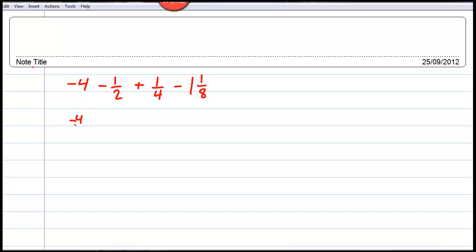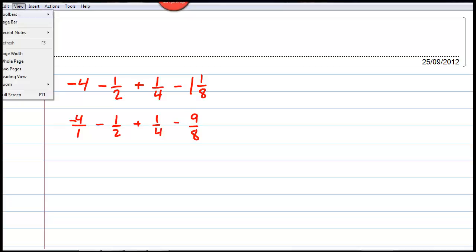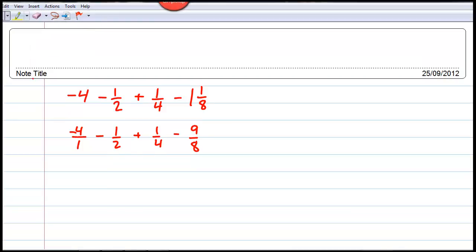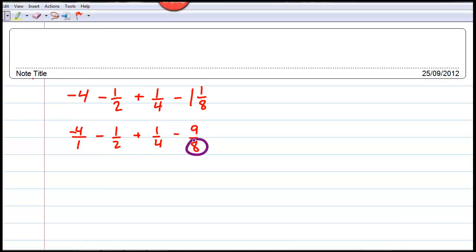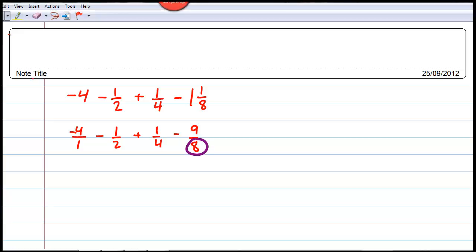So it decreased by one-half, increased by a quarter, and decreased by one and one-eighth. The beginning score of negative four is like negative four over one. And what we're going to try to do is get a common denominator for all of these fractions, that way we can put things in consistent terms.